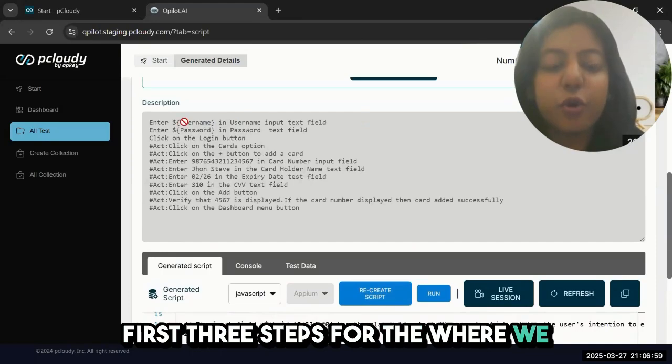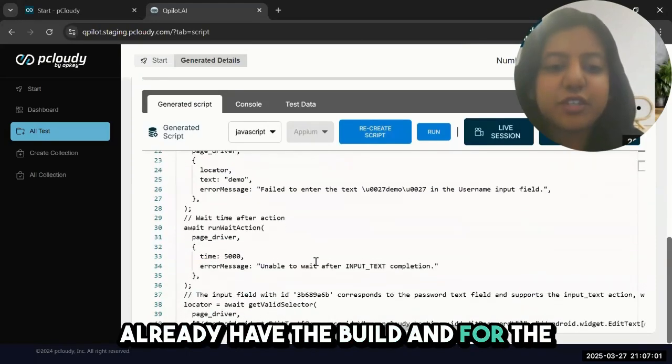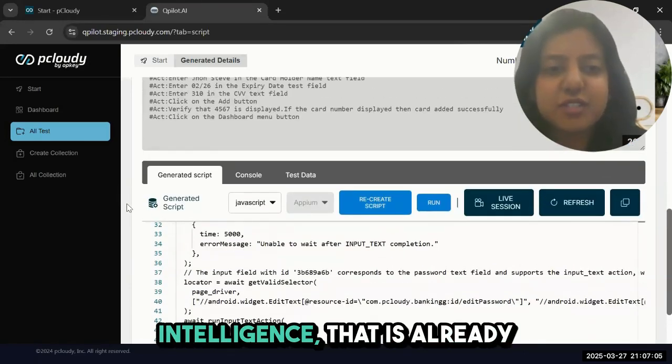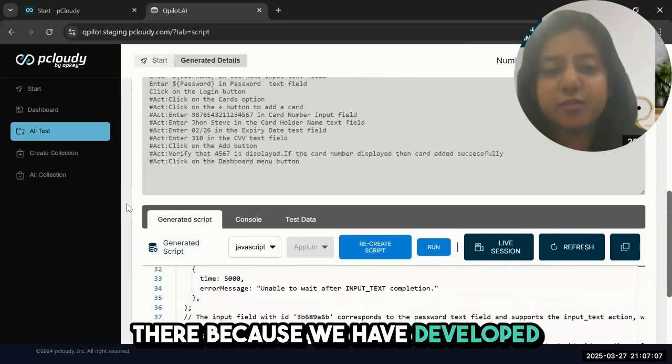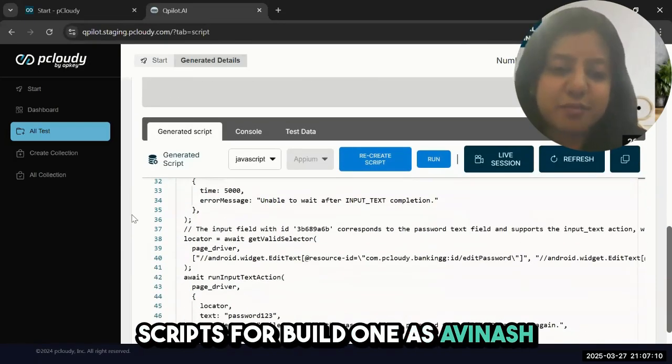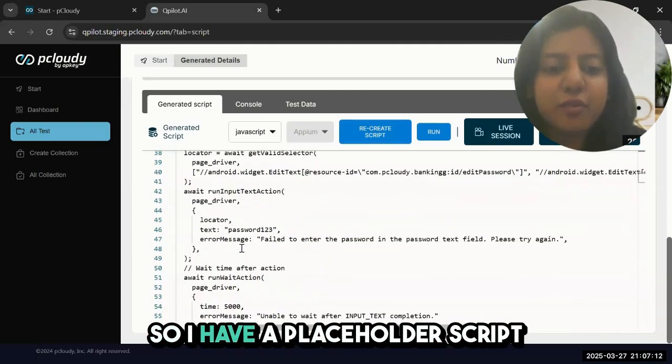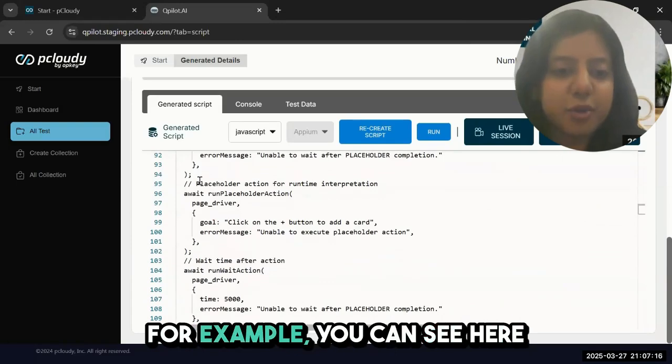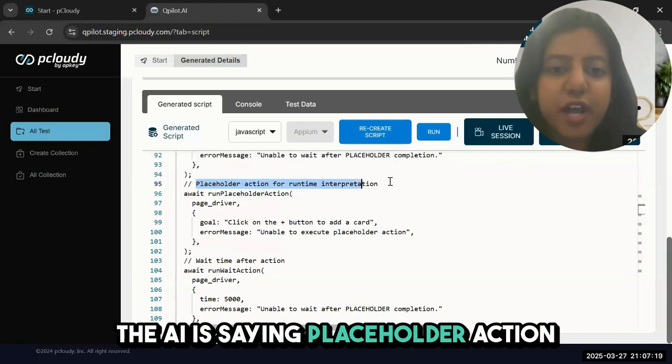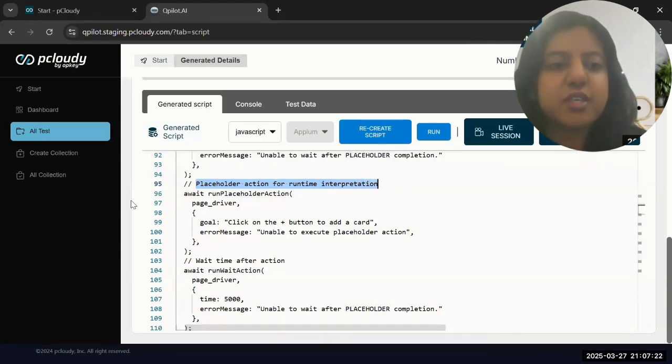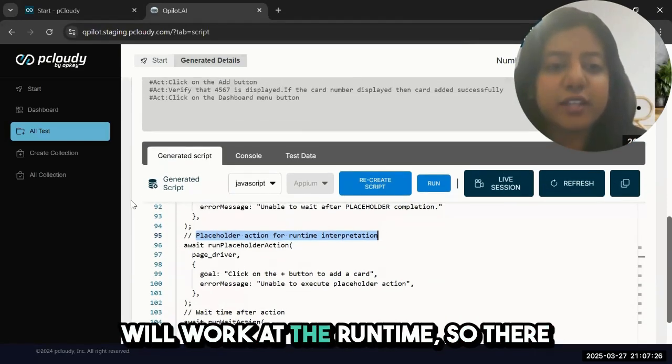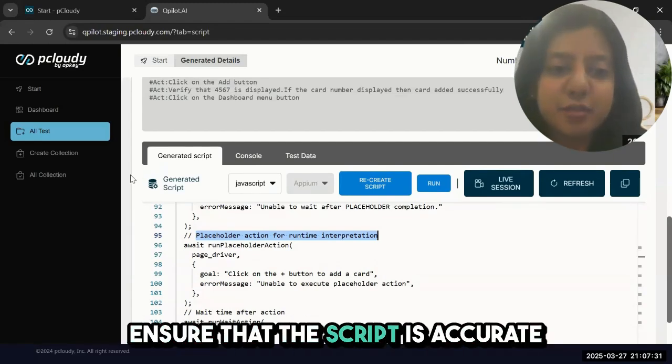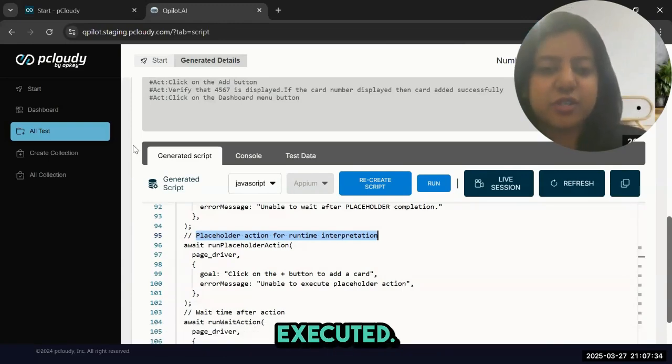When I click on create script, I have the actual script generated for my first three steps where we already have the build. For the rest, I have placeholder scripts based on the prior intelligence that's already there because we developed scripts for build one. I have a placeholder script for the rest of the steps. For example, you can see here the AI is in placeholder action for runtime interpretation. We're not sure whether this script will work at runtime, so there will be that feedback loop at runtime to ensure the script is accurate and your test cases are passing.